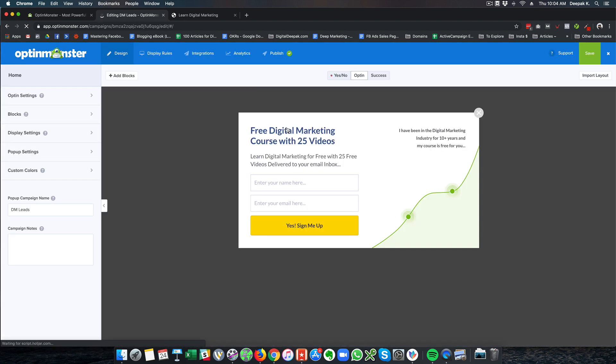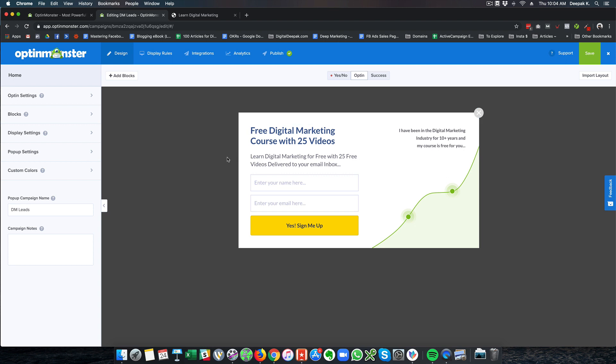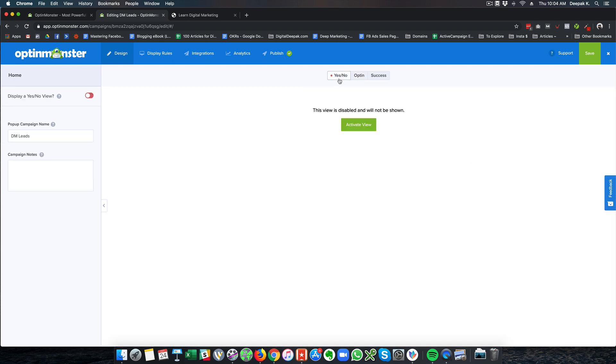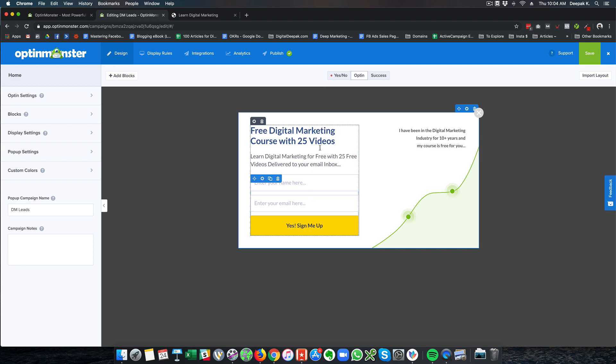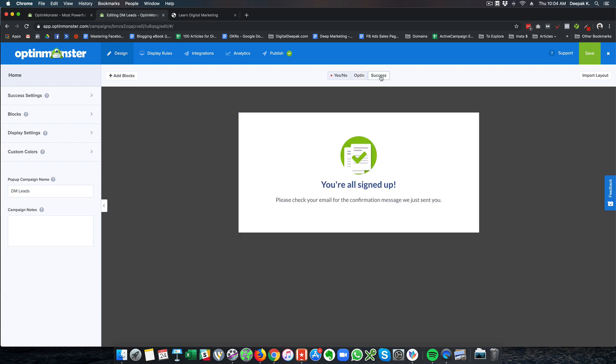I can edit the campaign if I want. If I want to make some changes to this exit popup I can do it right here. There is also a yes-no option which can be shown in the popup and after people click yes you can show the optin form. And then there is a success message as well.